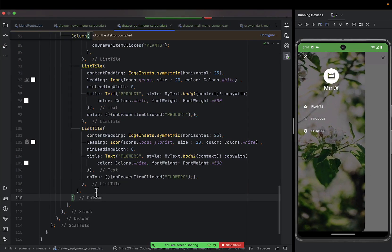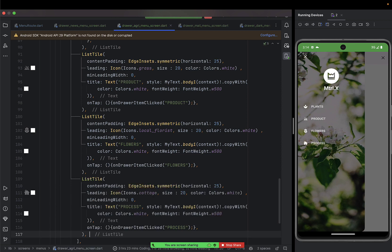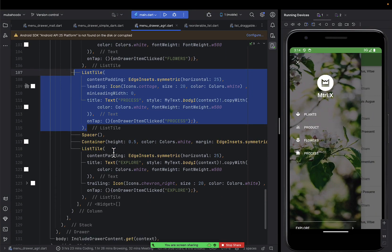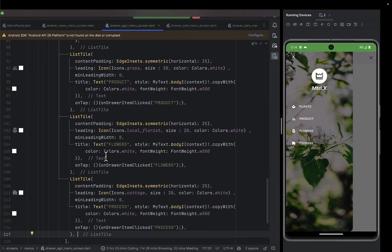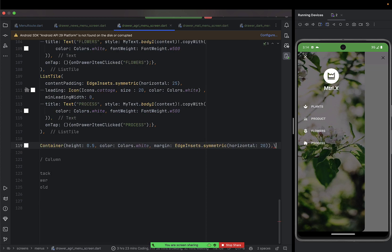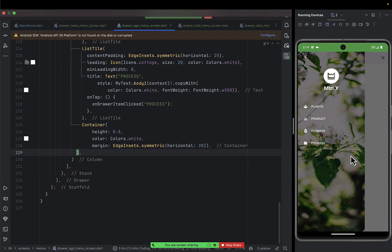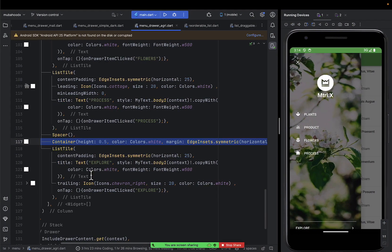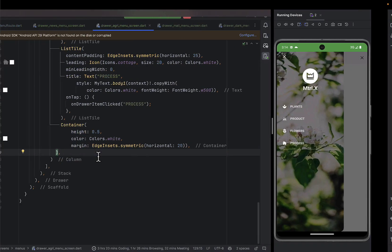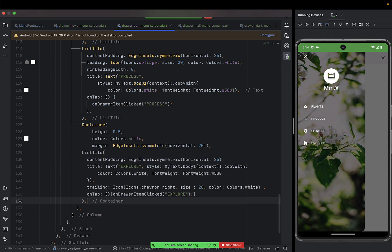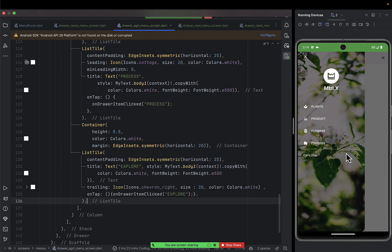After flowers you can go ahead and put 'process' or something like that. After adding process, we're going to design and put something at the bottom. Before that, let's display a divider — just a one-pixel divider. After that divider there's a last list tile item which is 'Explorer', maybe with a logo, and it has a trailing icon.